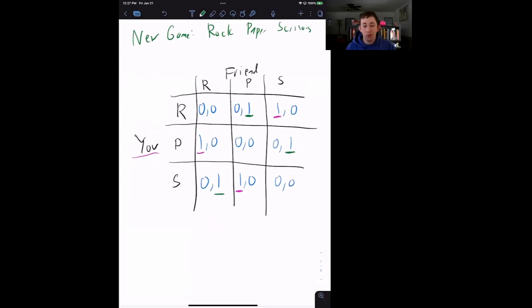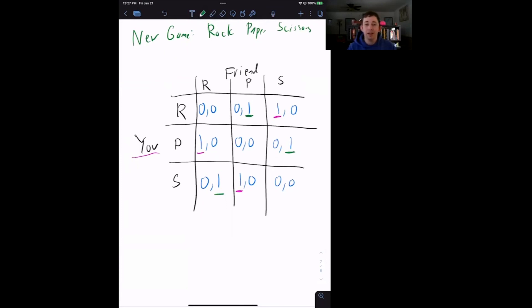If this was helpful and you understood pure strategy Nash equilibrium better because of this video, make sure to like and subscribe. We will see you next time for another case of econ struggles.